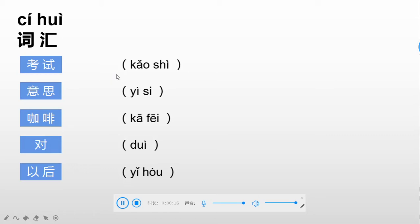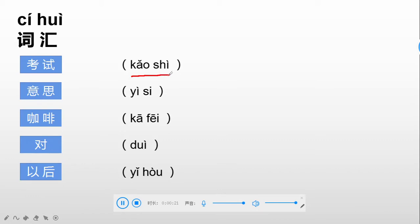First one: 考试. Repeat after me: 考试, 考试. The meaning is test or exam. In Chinese we say 考试.